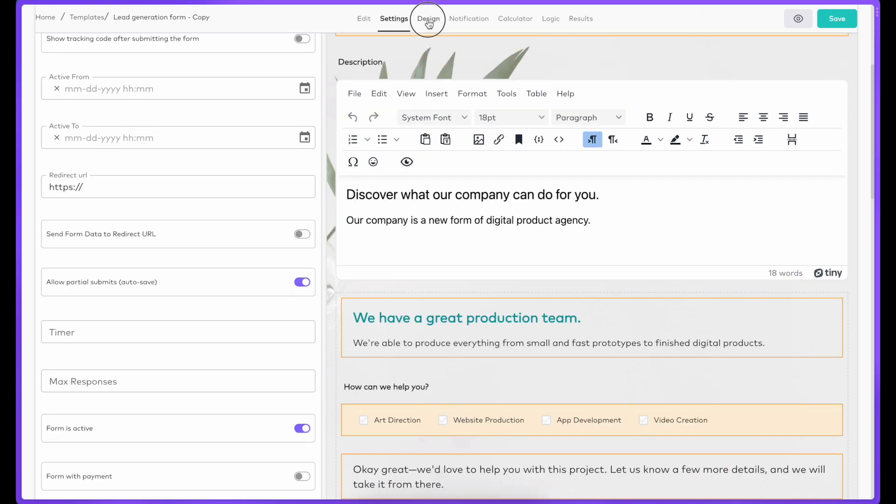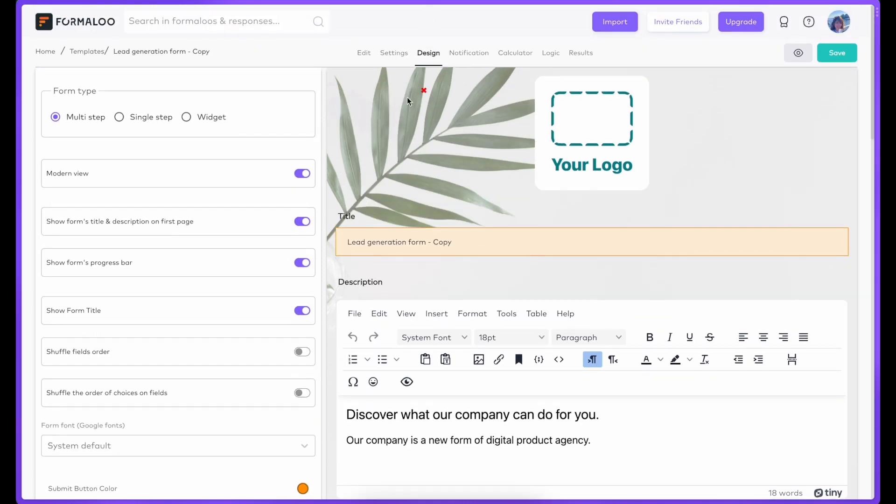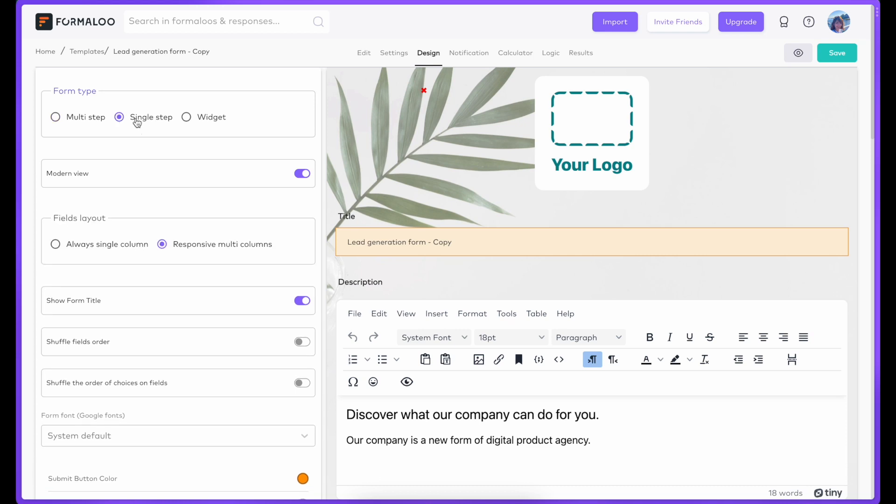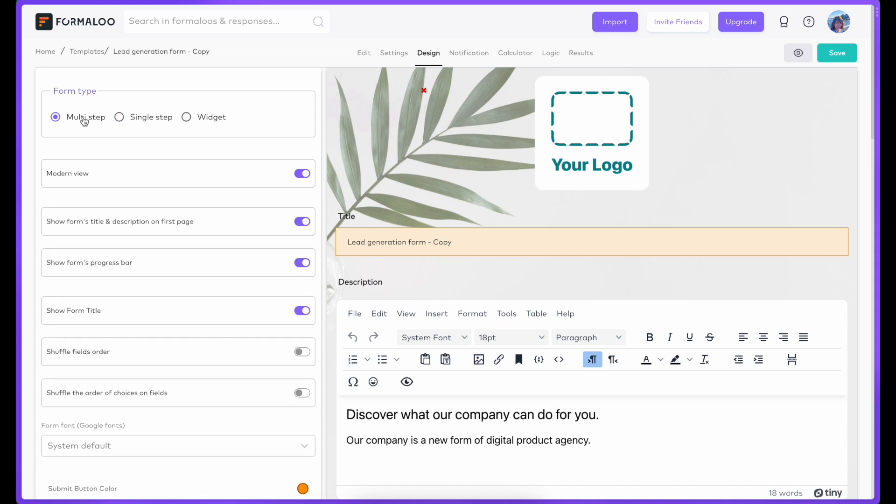Once you've customized the questions, you can start customizing the quiz to make it yours from the Design tab. Here is where you can choose to show all of the questions on the same page or each question separately.